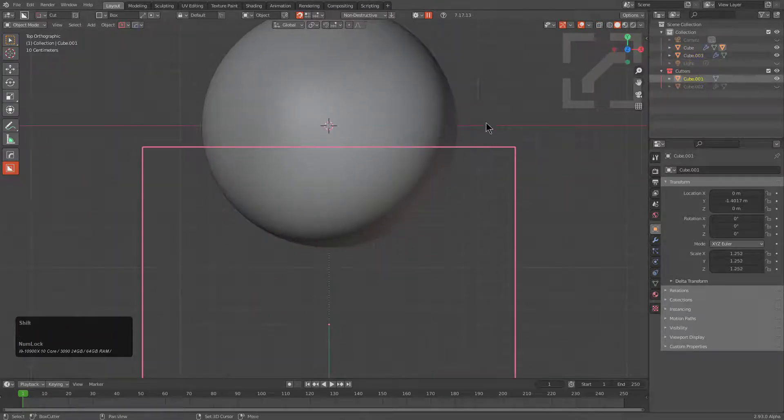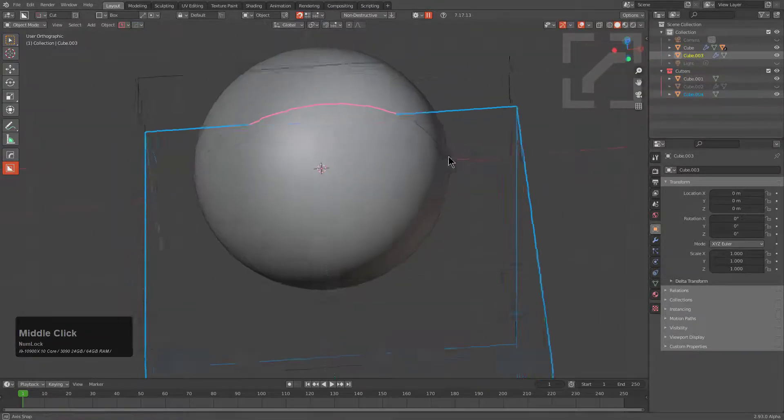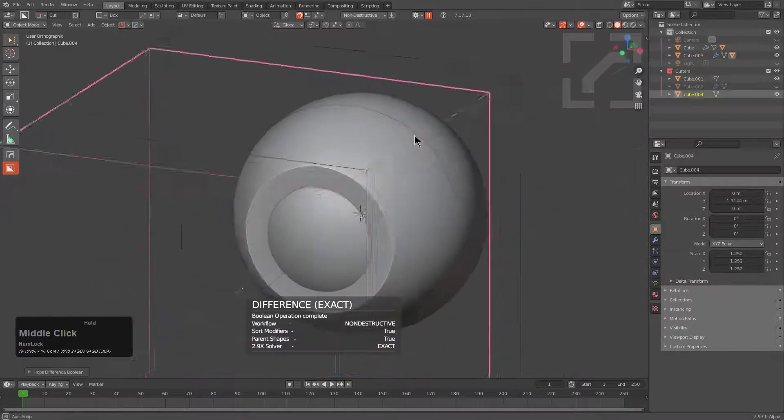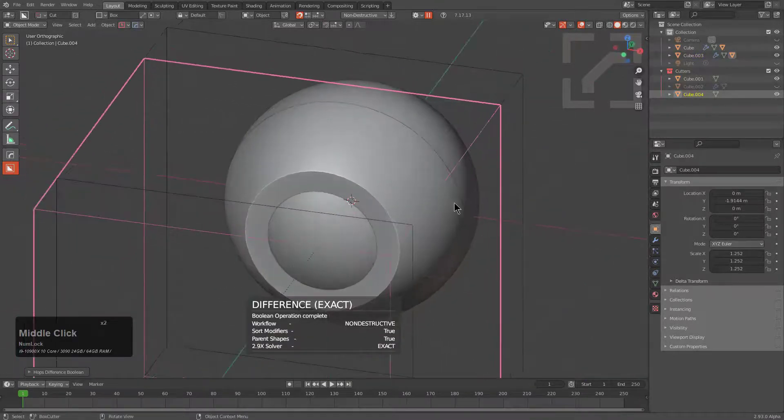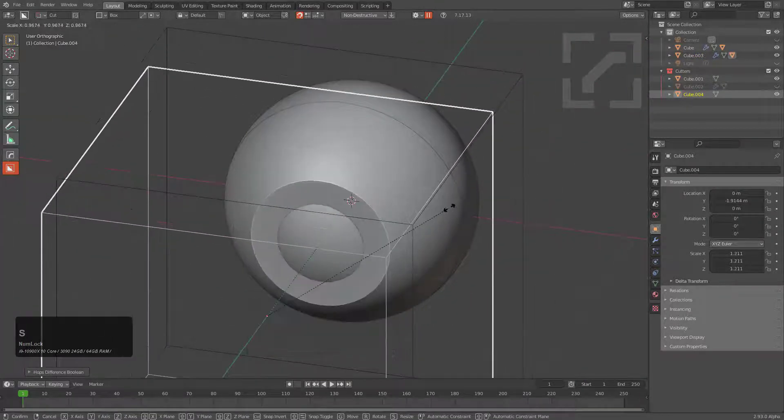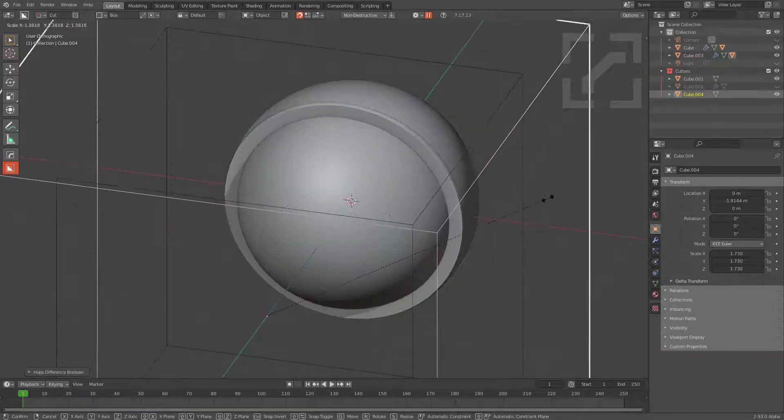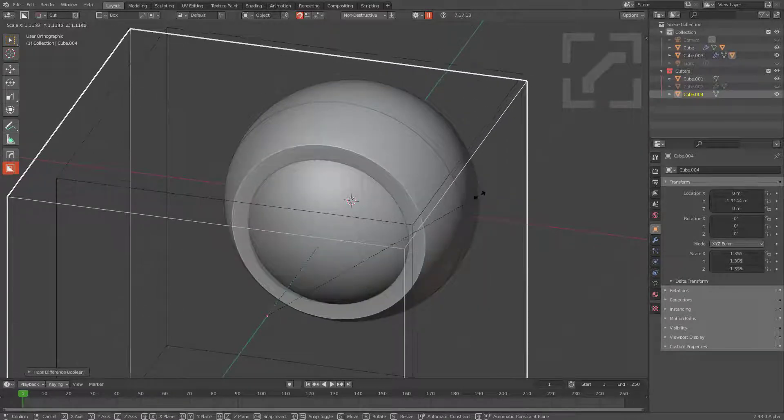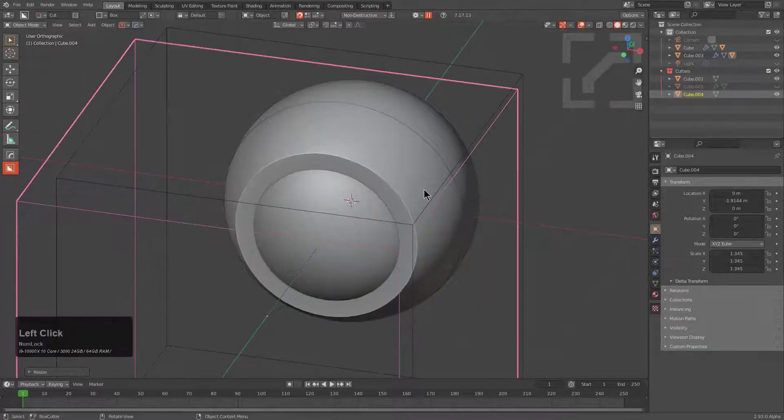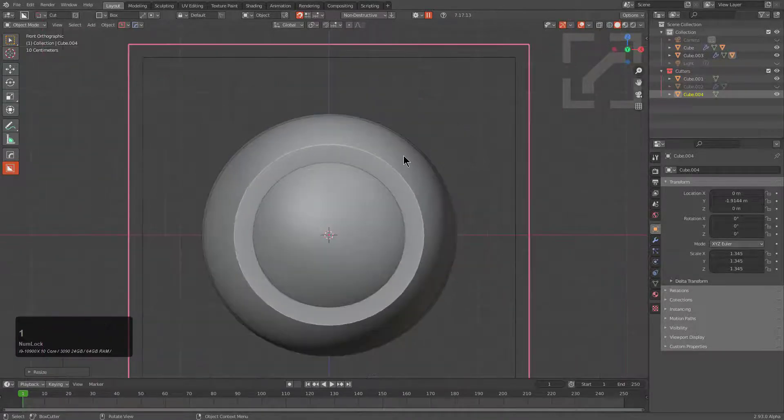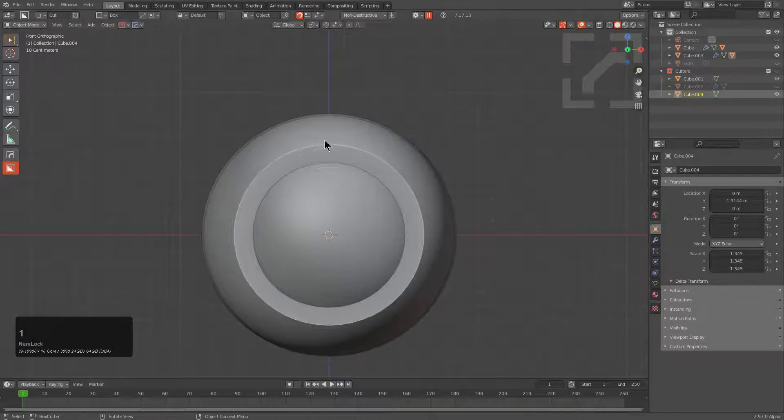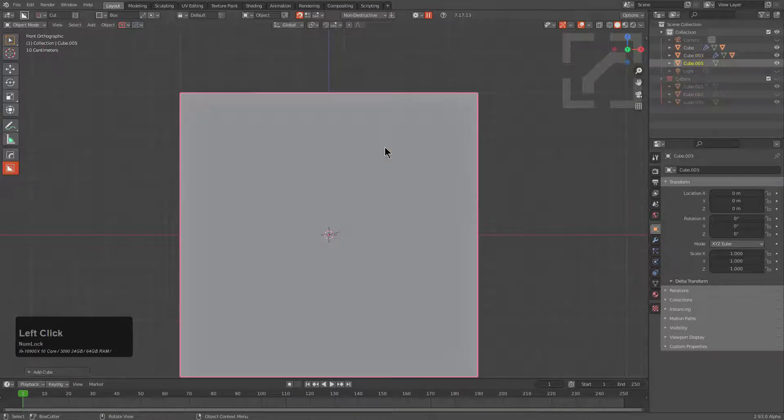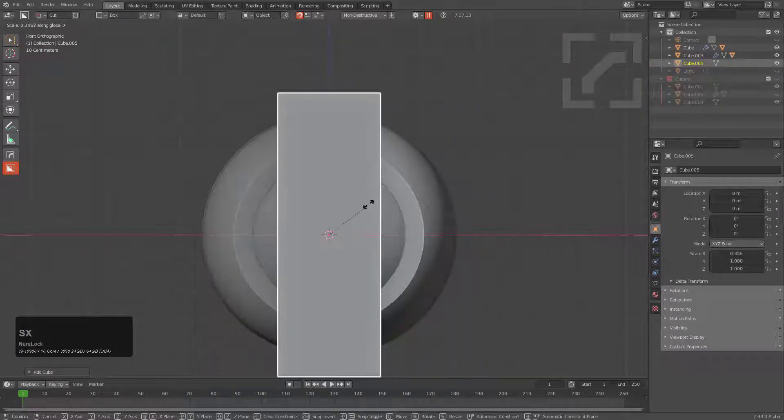So if we were to shift D bring this out we just select both of these press Q choose difference and we have a shape kind of happening here. And as we scale it we get more and more of this shell just taken away which is always fun to see. We'll just press one to remove any part of our collections that isn't the main one.